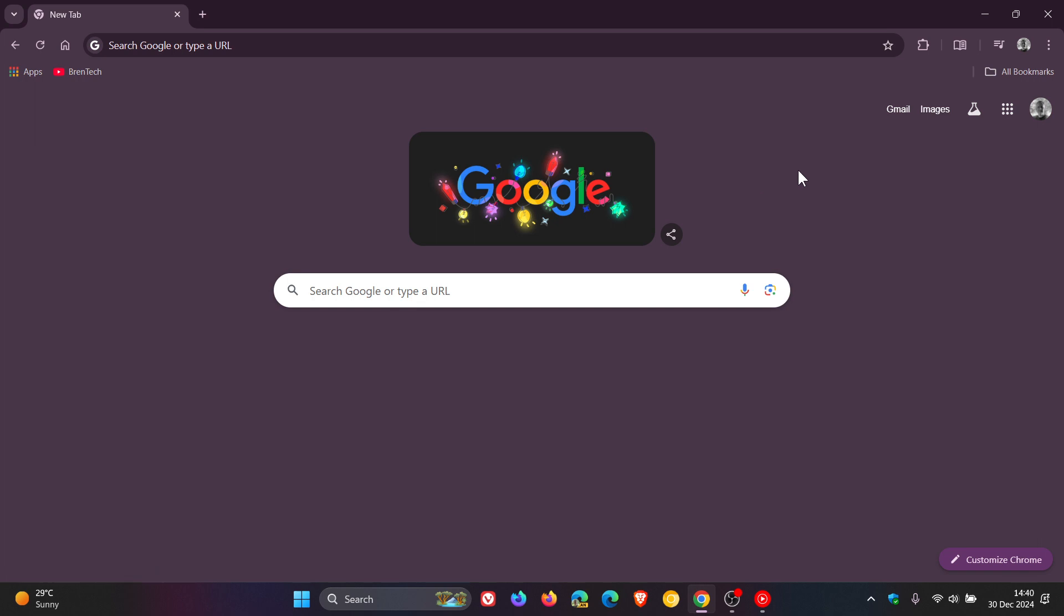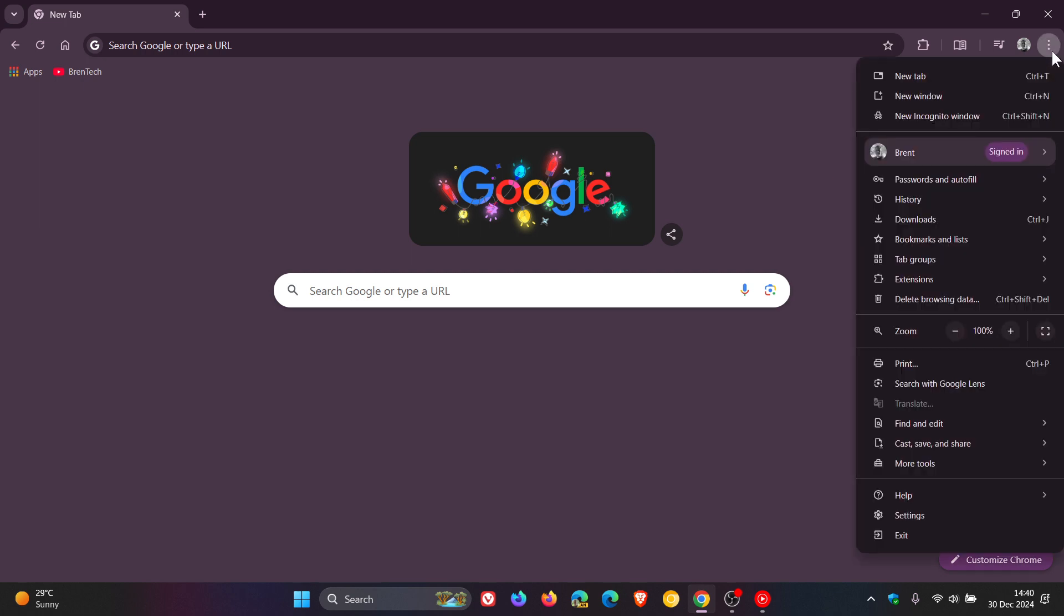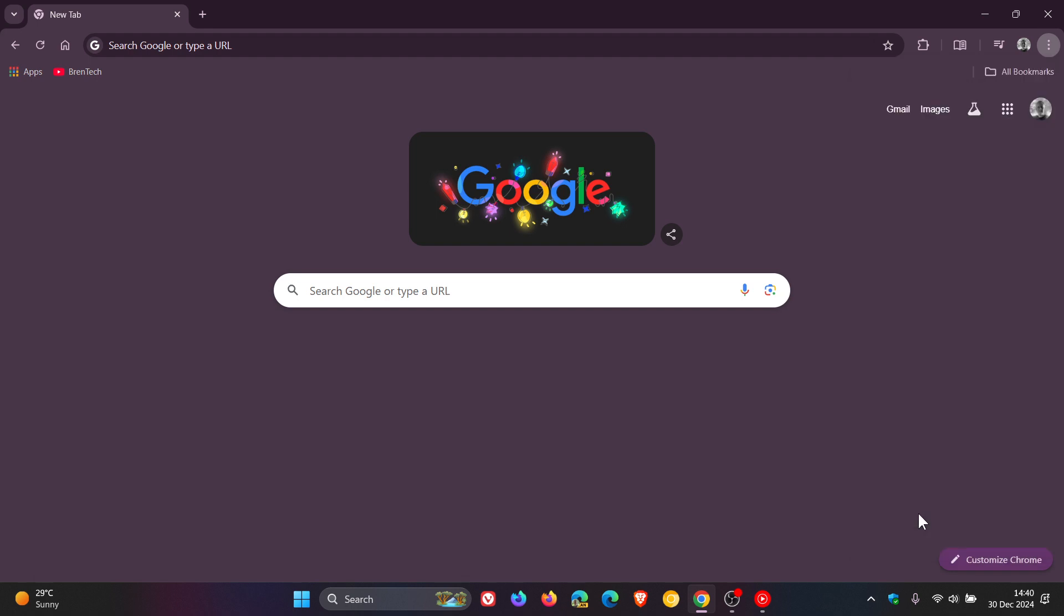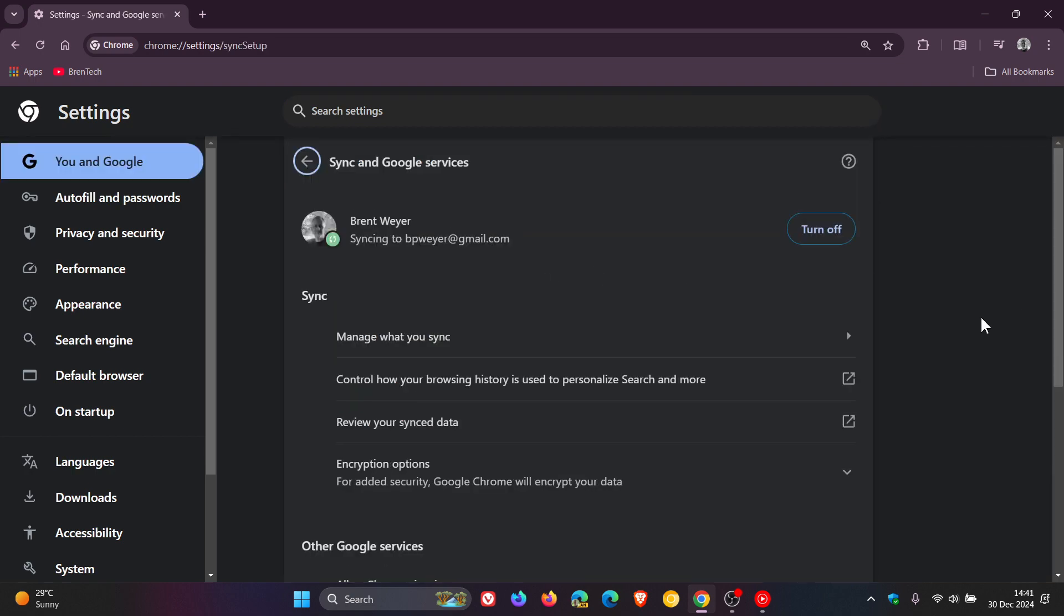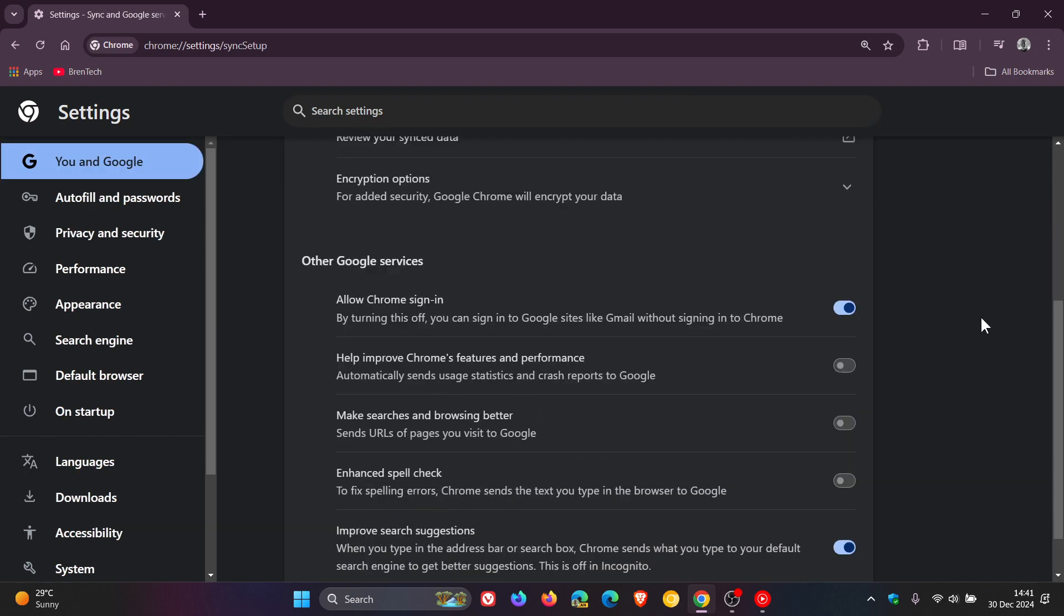So if you want to stop getting signed into the browser automatically when you sign into an individual service, just a quick video to show you how you can actually stop this. It's actually quite simple. Head up to your main menu, click on Settings, head over to You and Google, Sync and Google Services, and here you'll see Allow Chrome Sign-In. The description reads, by turning this off, you can sign into Google Sites like Gmail without signing into Chrome.